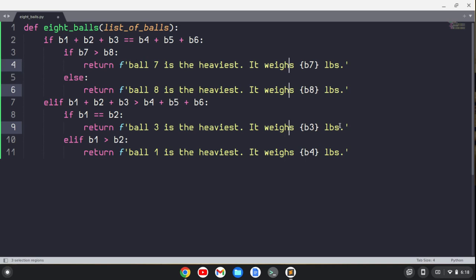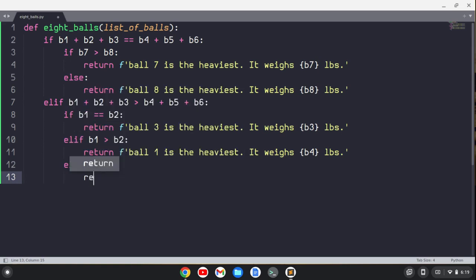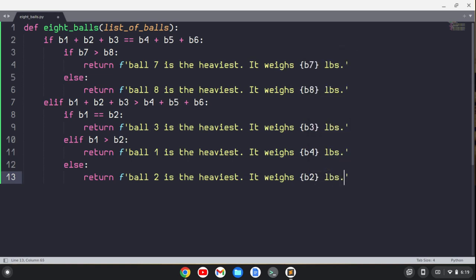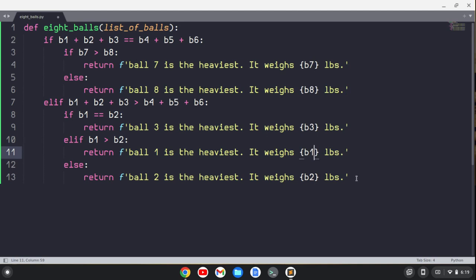And then there's one more possibility here. We can say else, if the only other case is that ball two is the heaviest, so we'll return that ball two is the heaviest. And it weighs ball two pounds. I don't know why I put ball four up here, this should be ball one. So there's one more possibility.